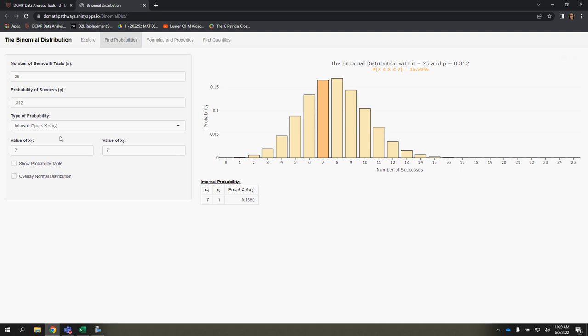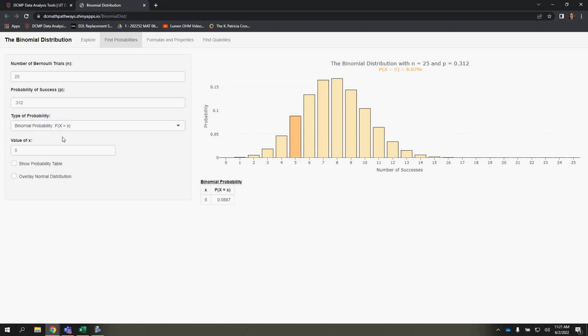So you have those options: lower tail, upper tail, interval, or if you just wanted a specific value.